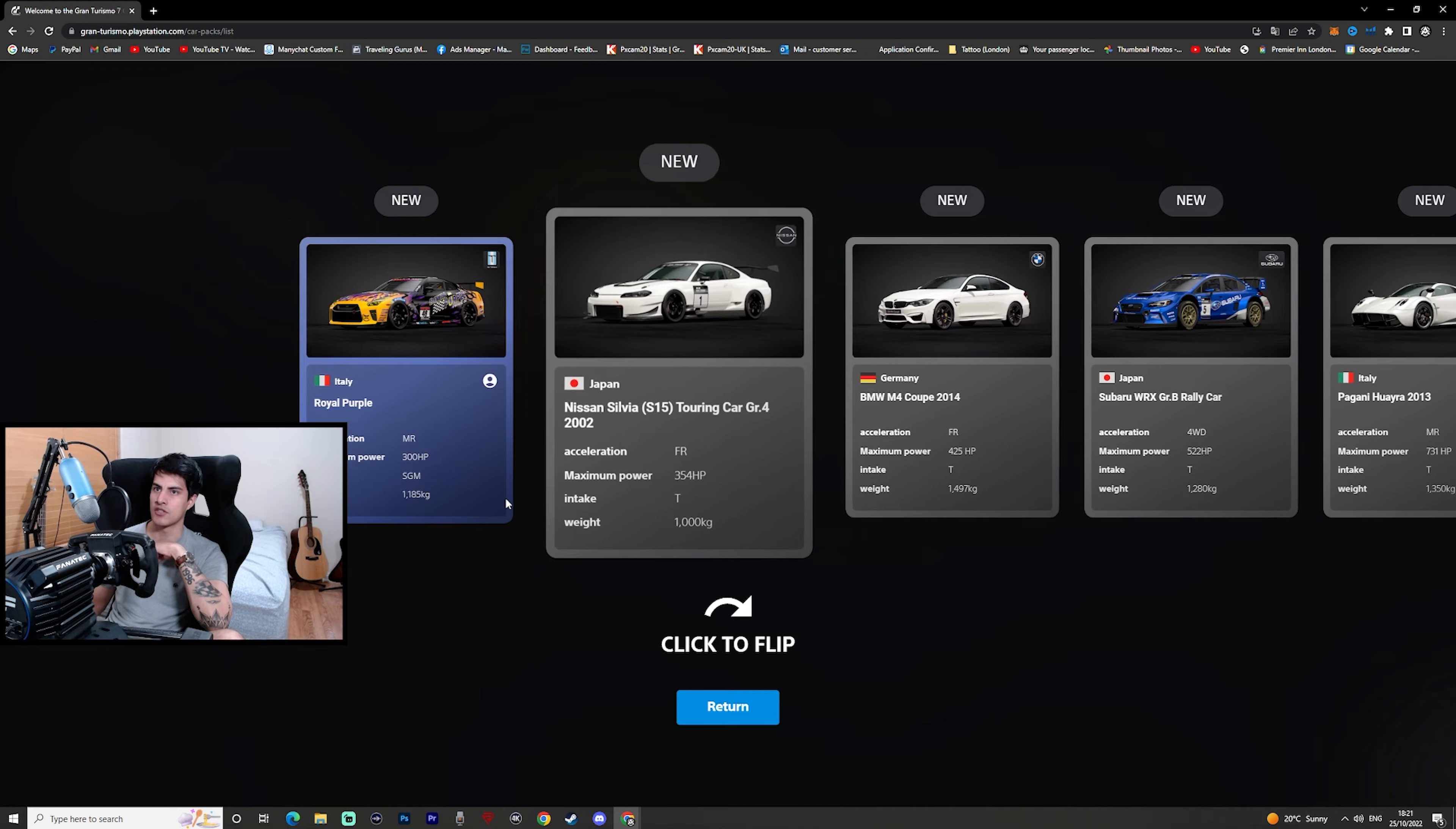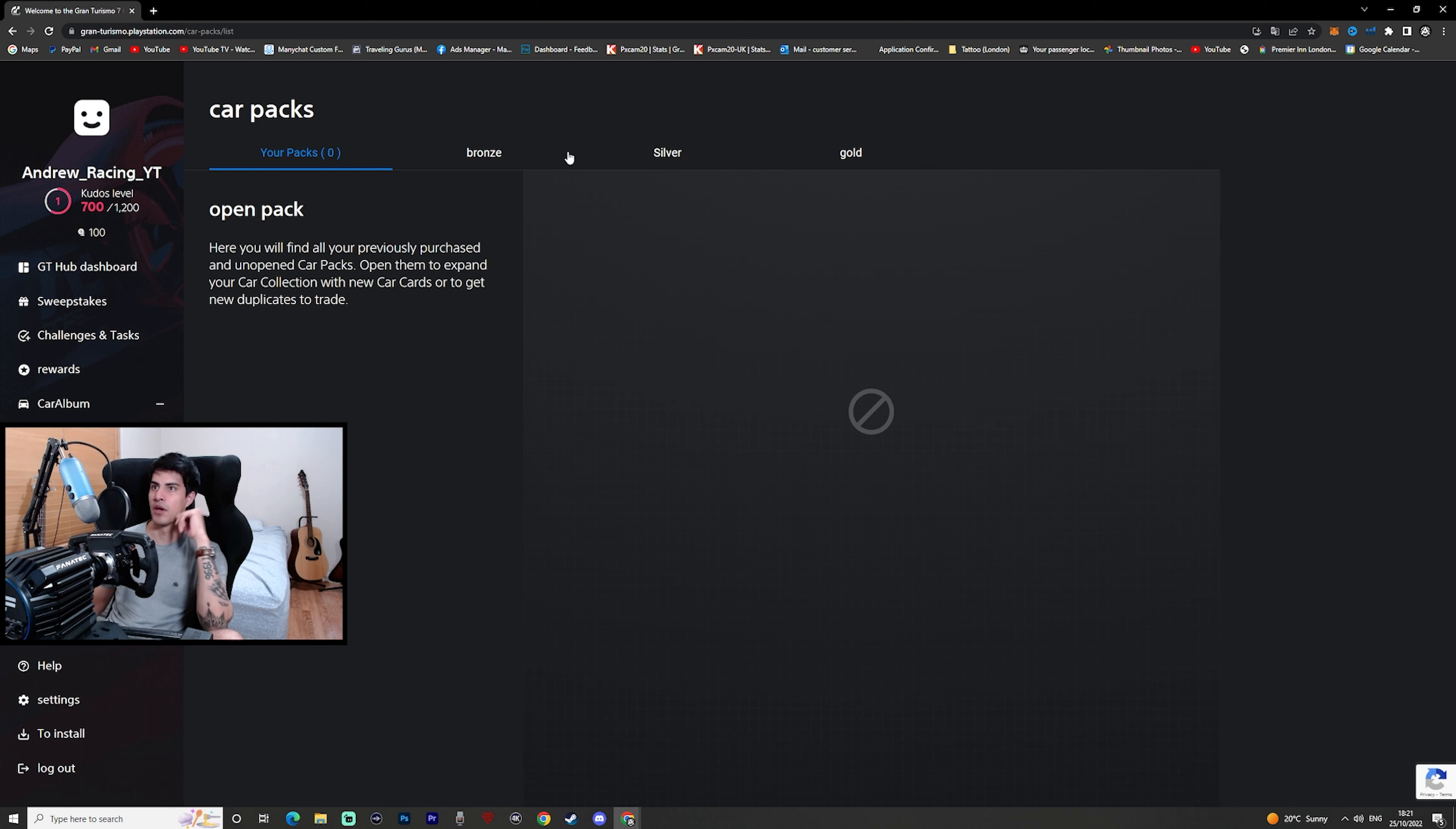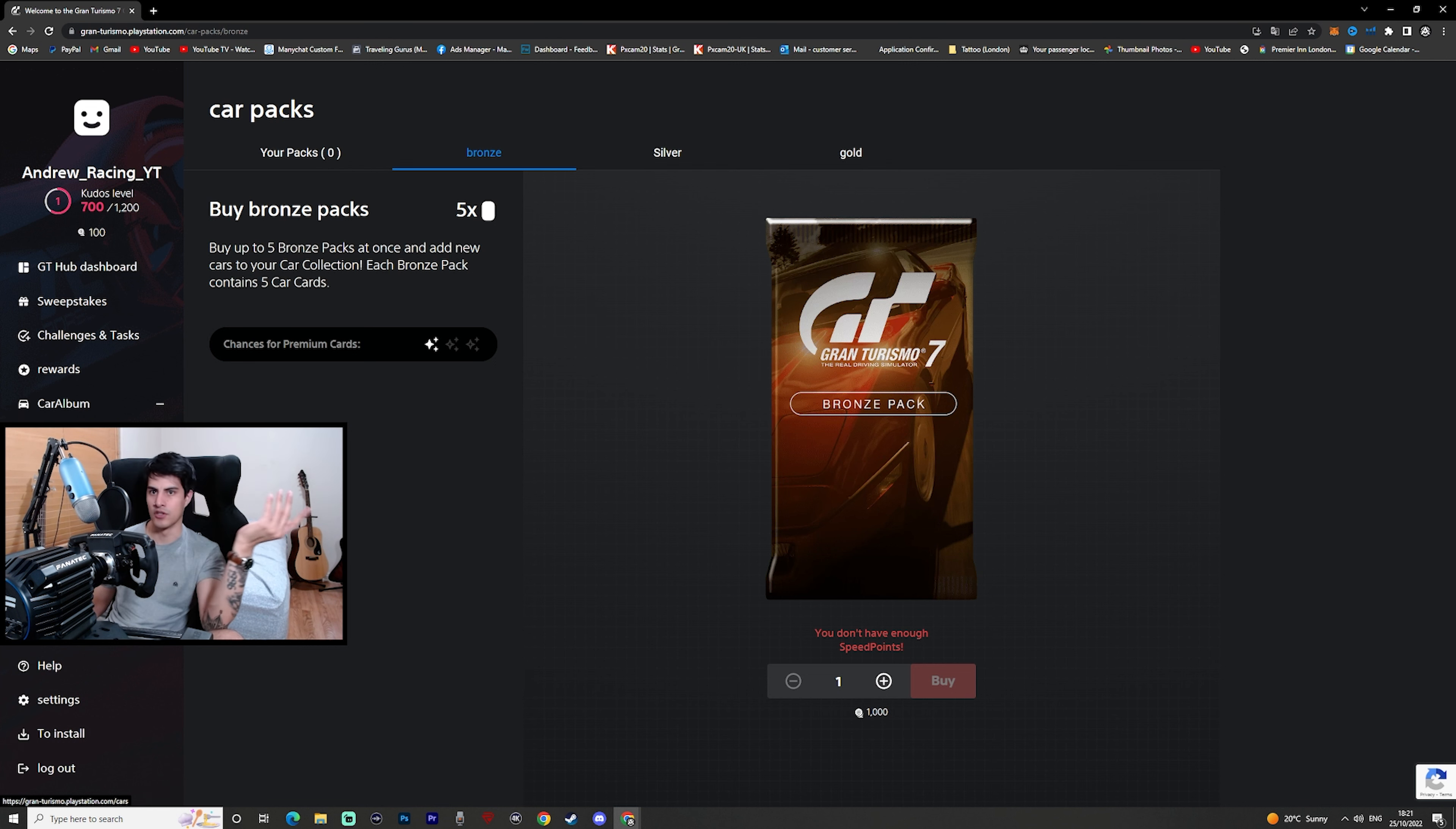We got a GTR, what else did we gain? A Nissan Silvia, a BMW M4 Coupe, Subaru WRX, and the Pagani Huayra. Cool. I'm not sure if I can add these cards to my garage, but if I can cool, we just gained like five cars. Actually it's not that bad for bronze. I thought that was going to be junk cards, but they actually gave us some decent cards here.